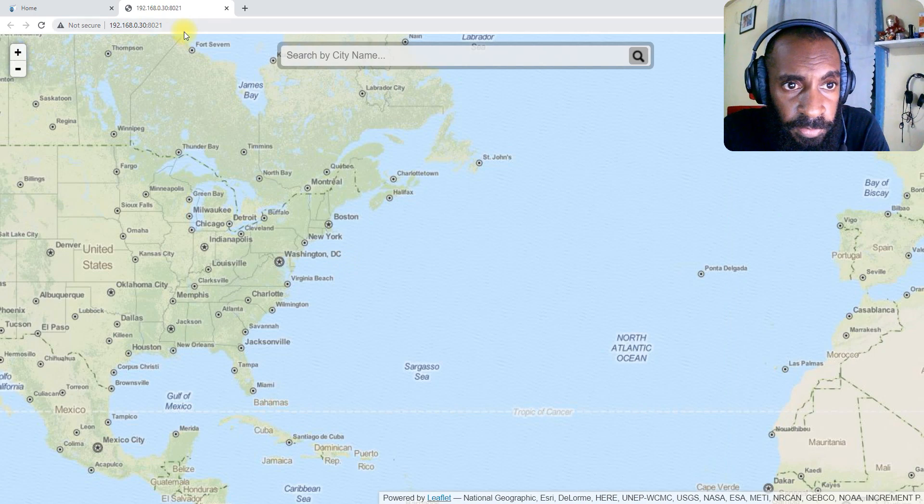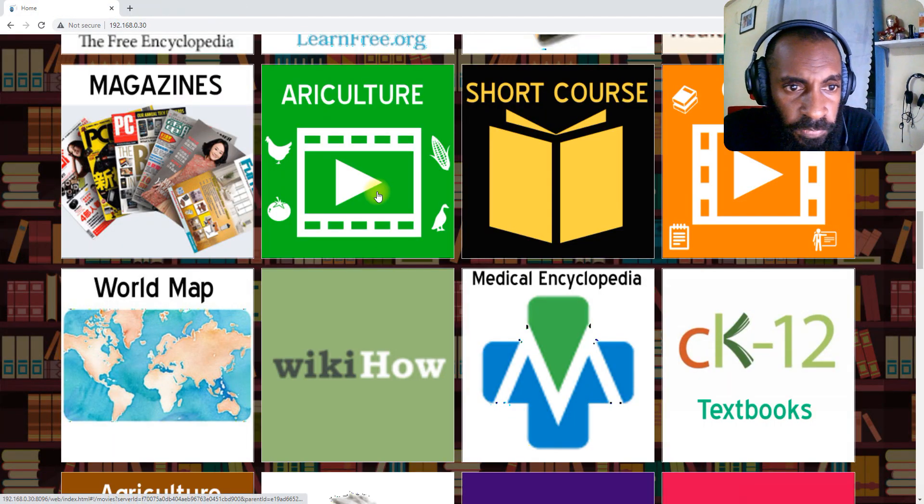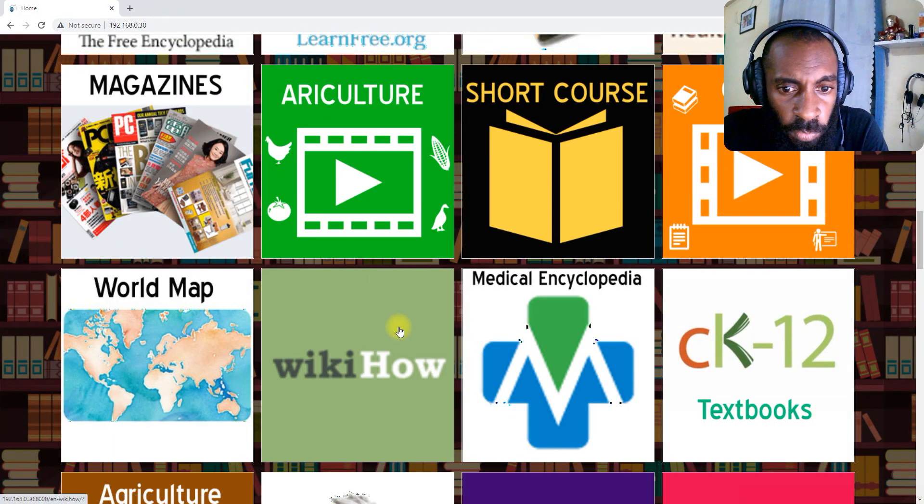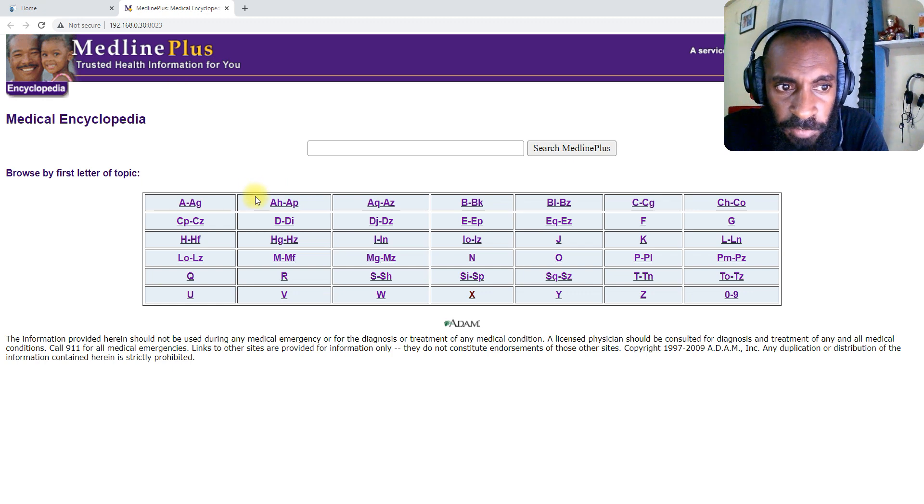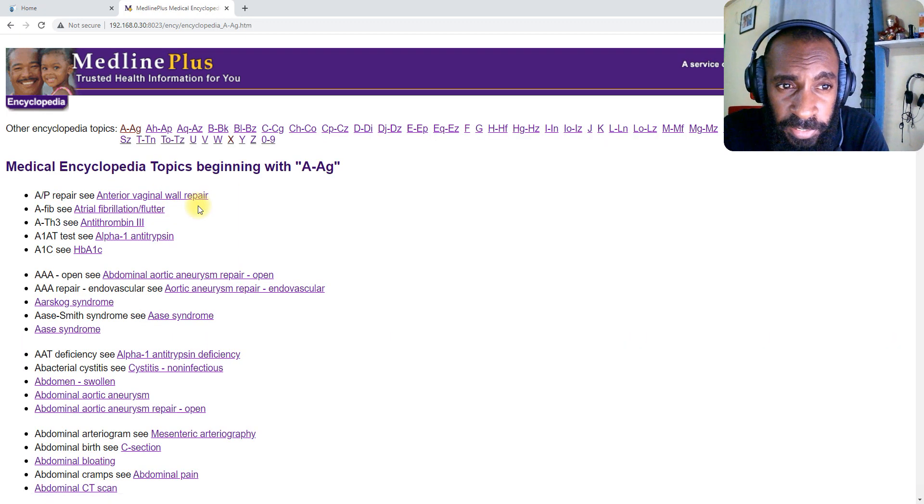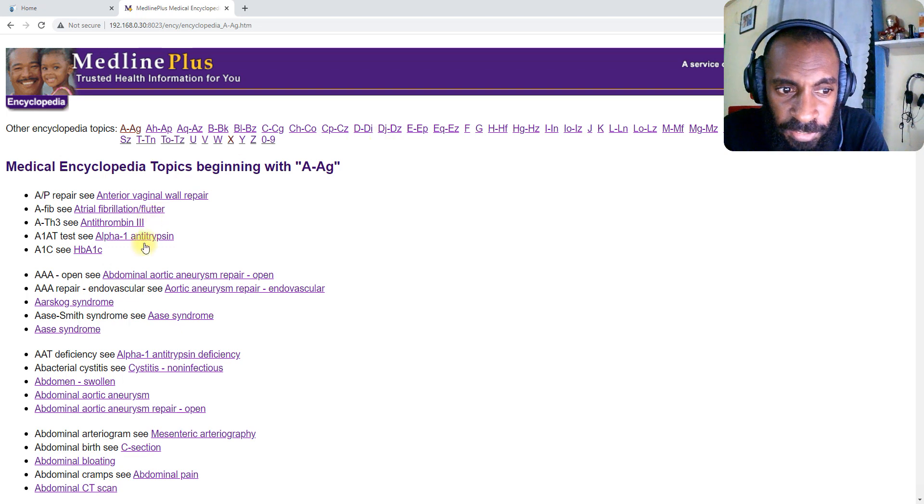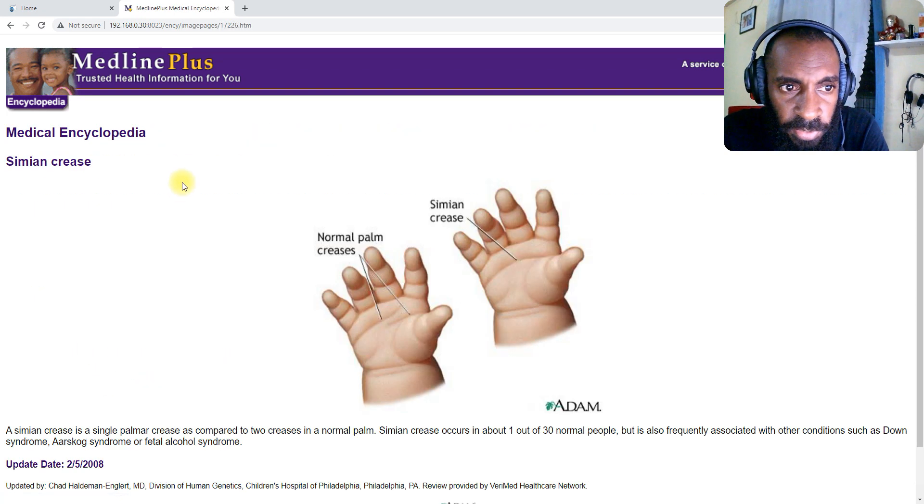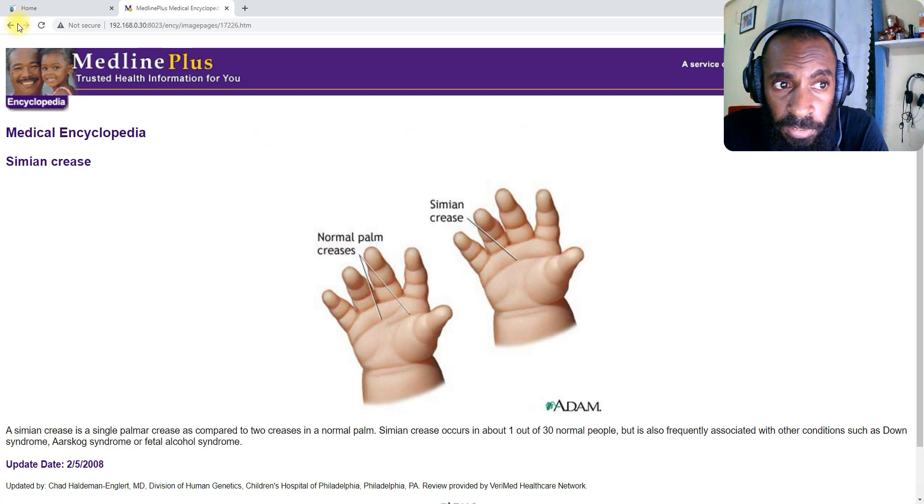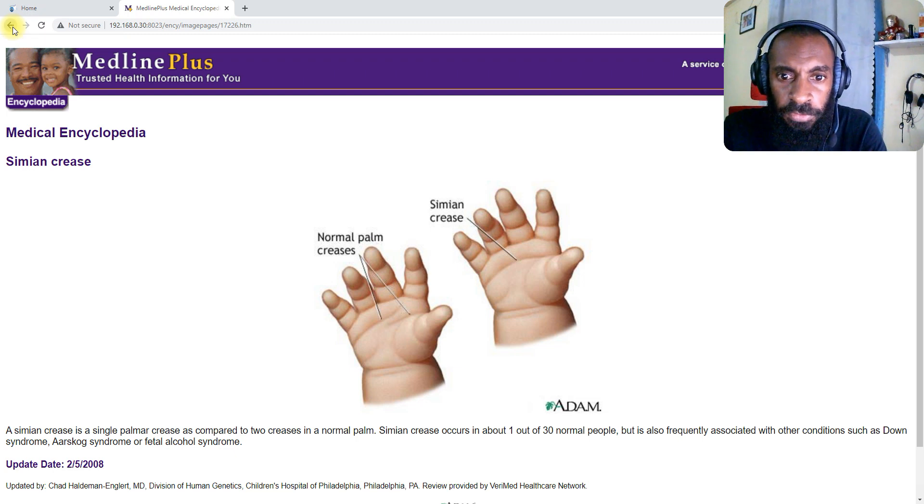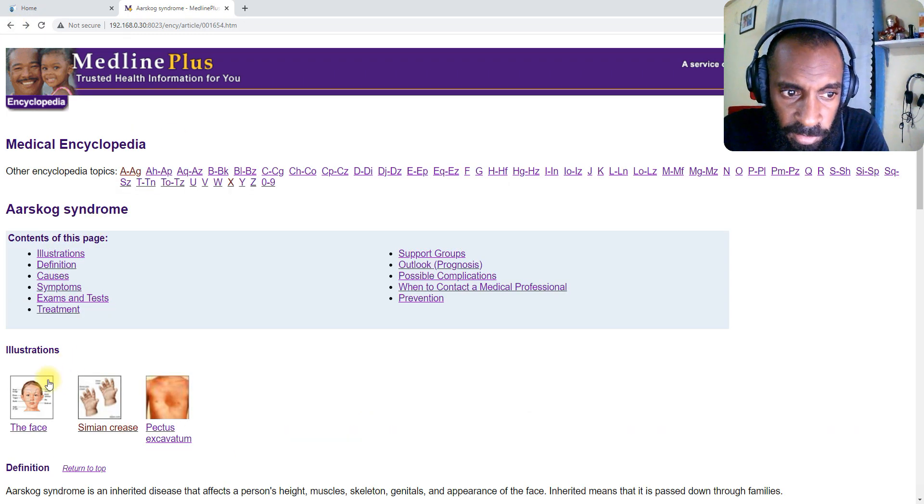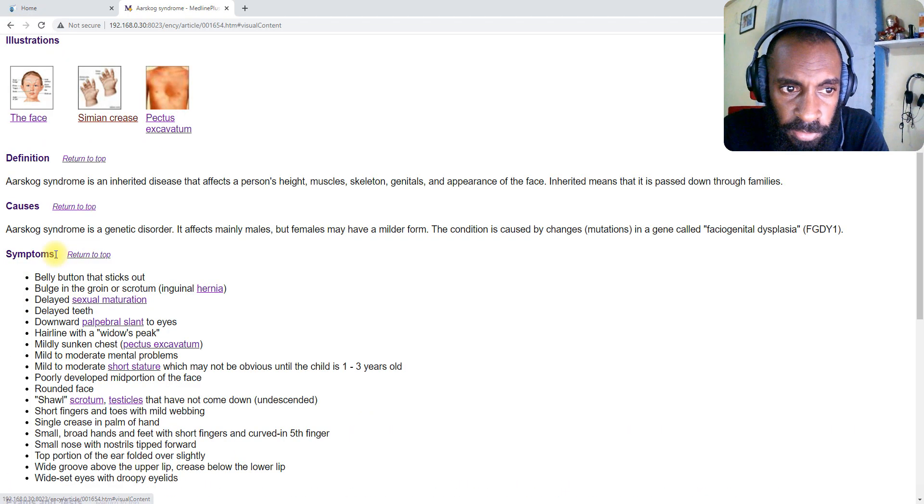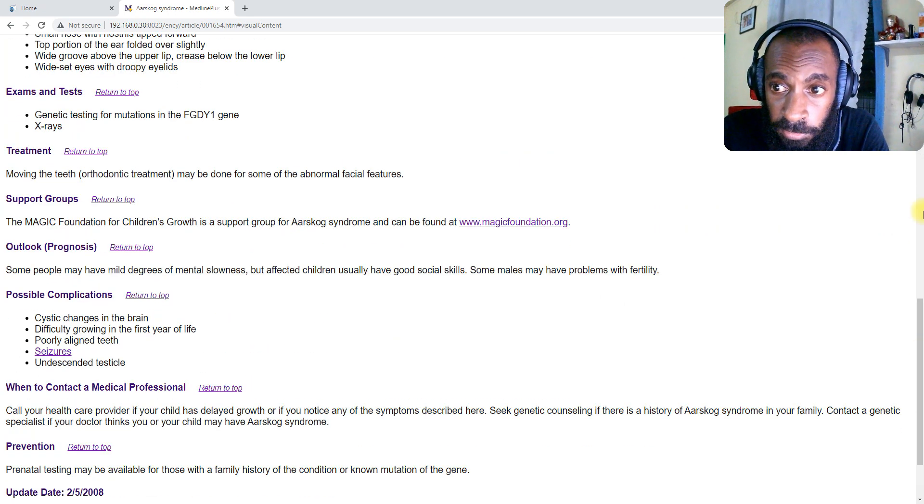Next we have the medical encyclopedia. This information from A to Z on different types of medical information, health information. You can select this one, click read it. This book has illustrations, explanations and labeling about health.